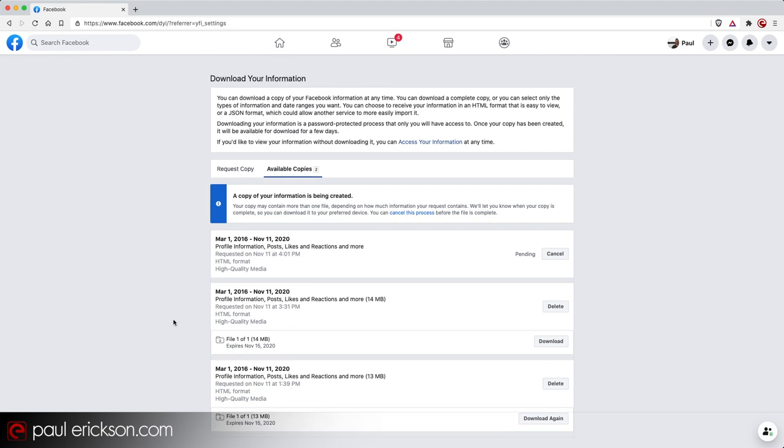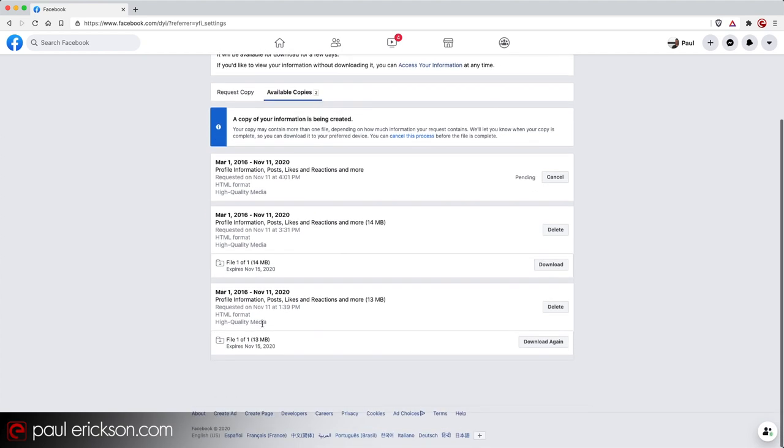The last thing you should know is, depending on how long you've been on Facebook and how many things you've uploaded to your Facebook account, the file size of your archive could get pretty big. So mine is only 13 megabytes. This is my business Facebook account. I don't upload a whole lot. I do more posting than uploading of photos and so on. But my personal Facebook account clocked in at over two gigabytes.